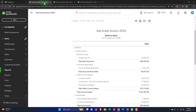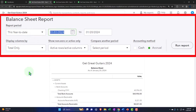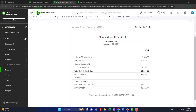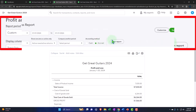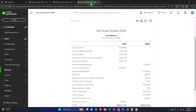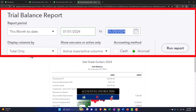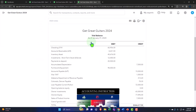Tabbing to the balance sheet, closing the hamburger menu, and changing the date range for the first month of 2024 — 01/01/24 to 01/31/24 — then running it to refresh. Repeating the same process for the profit and loss and trial balance tabs, setting the same date range on each and running to refresh.